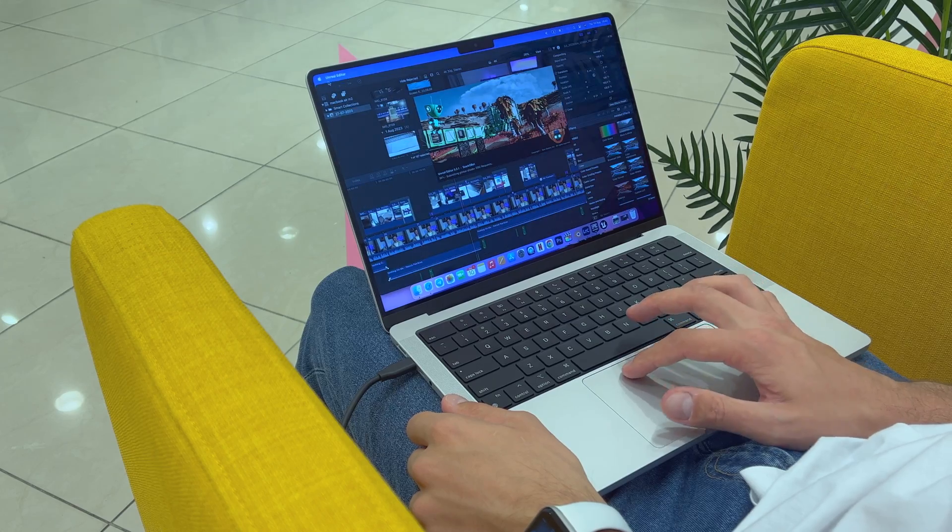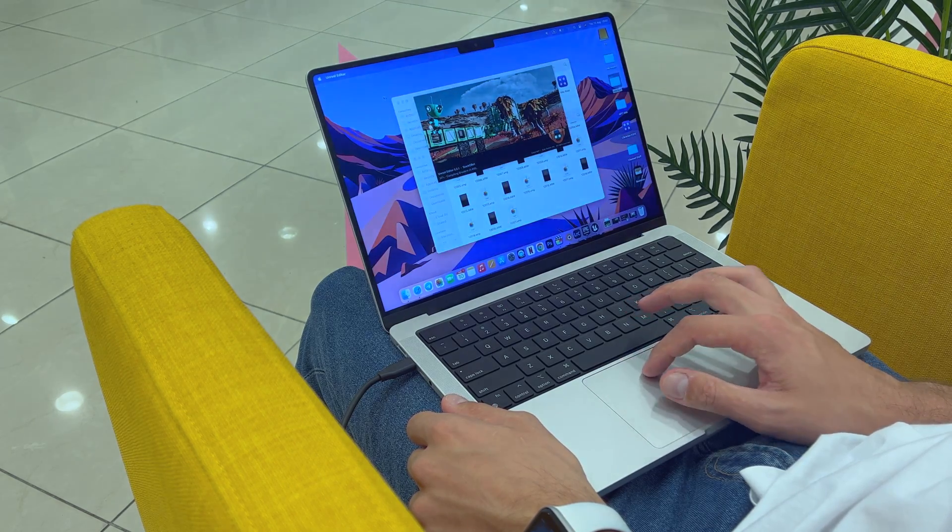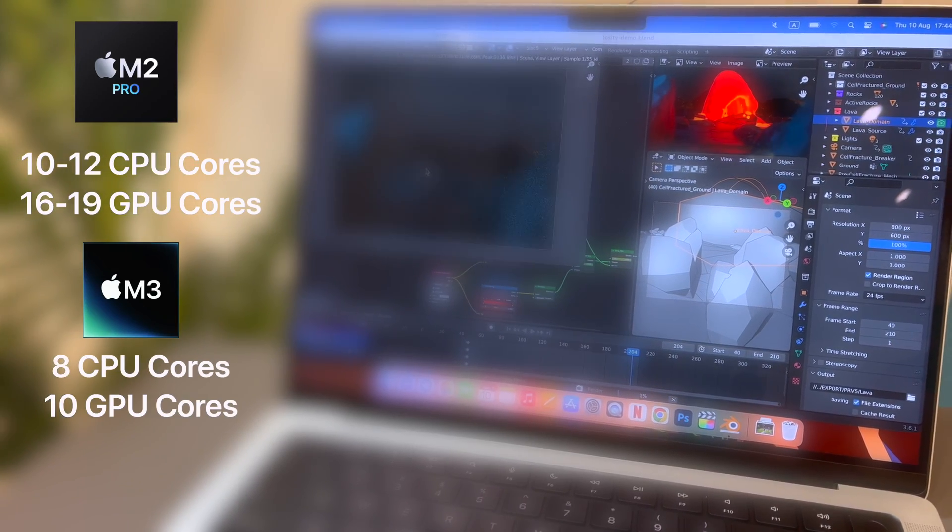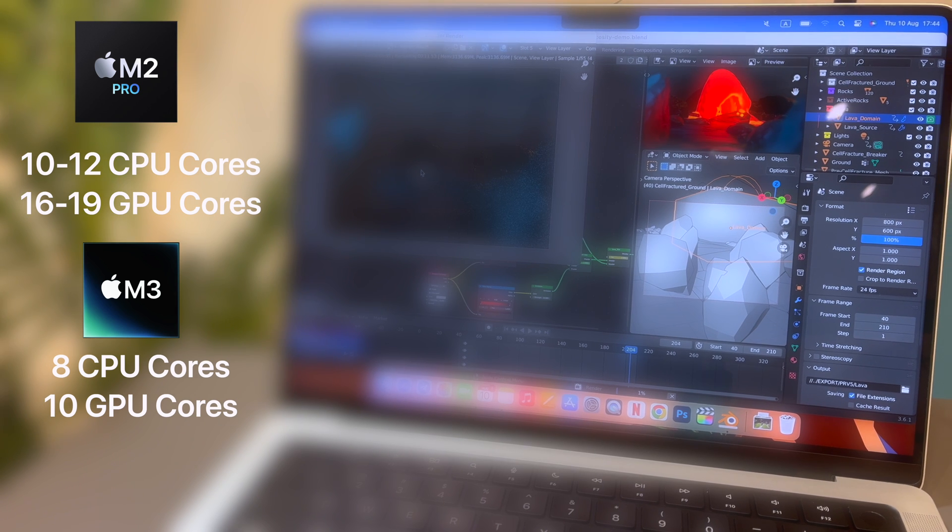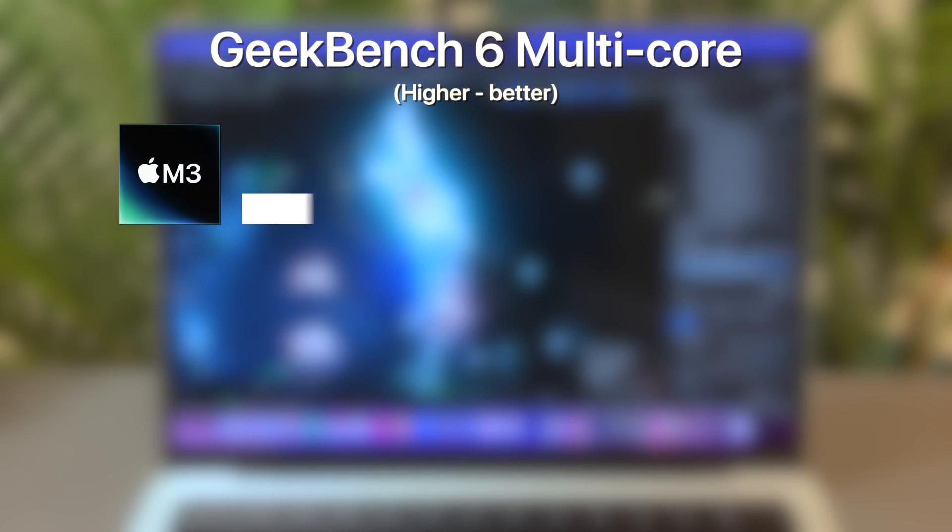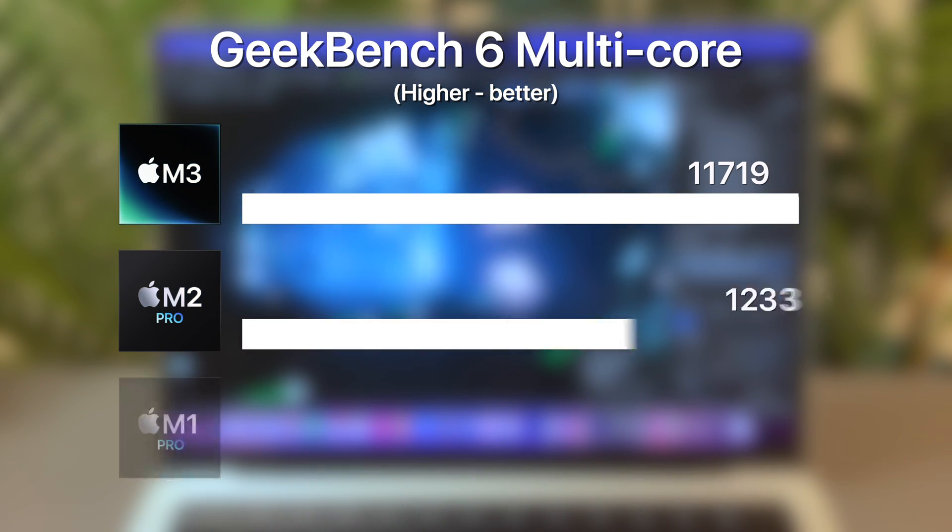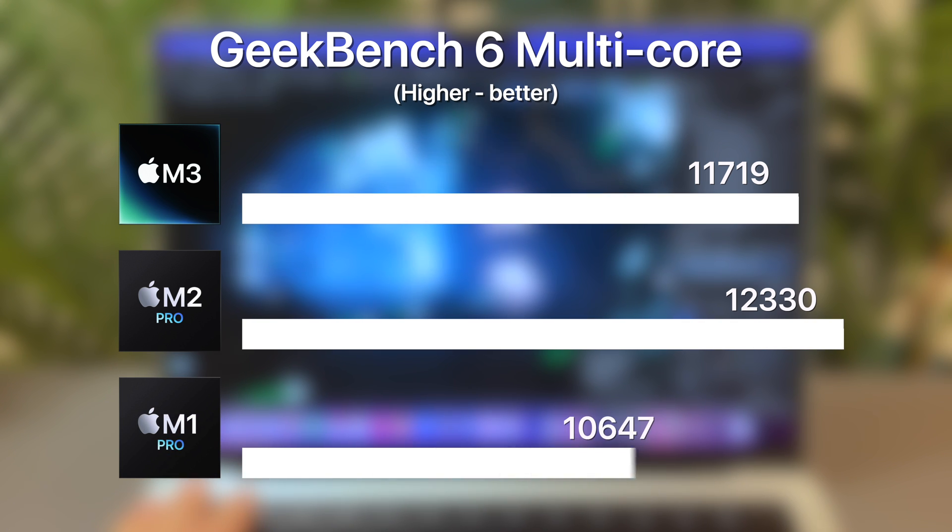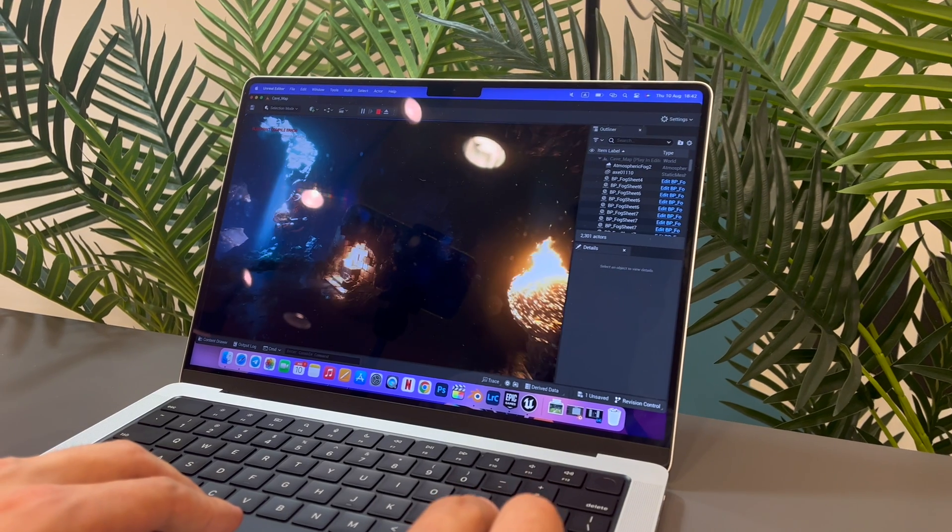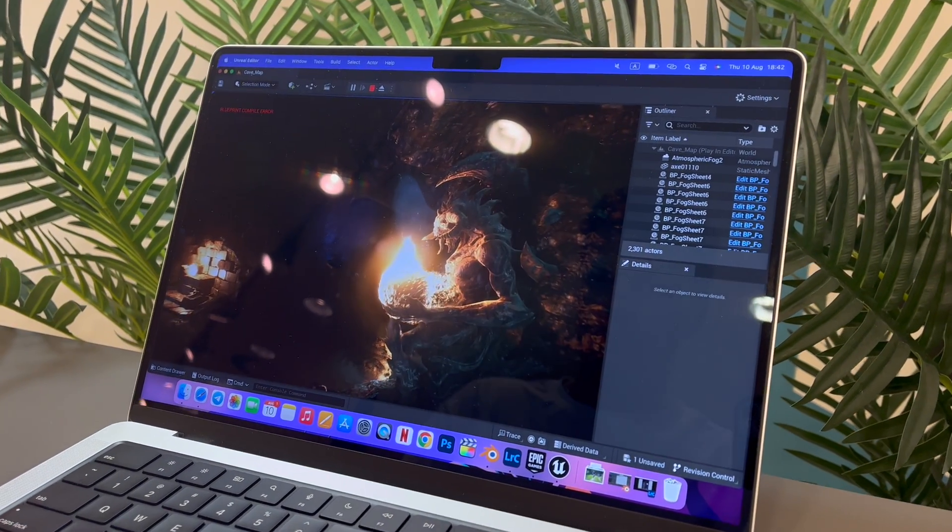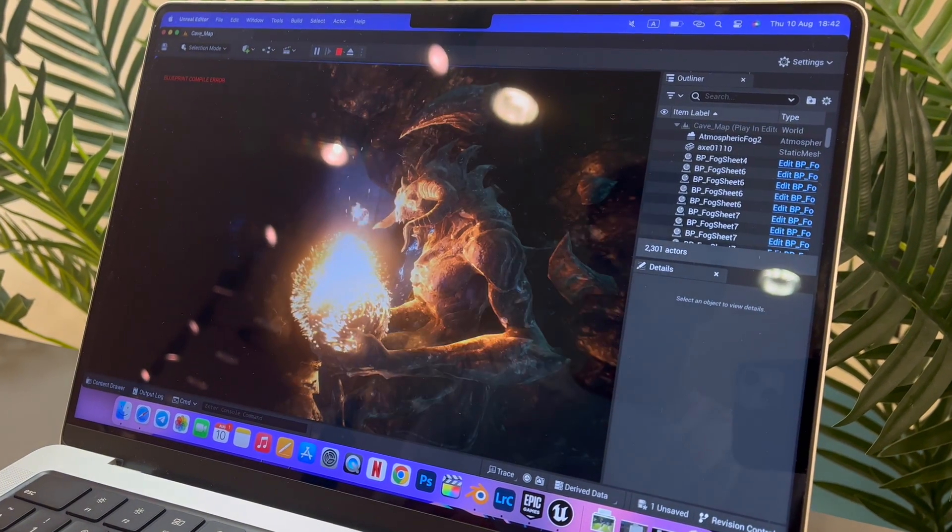The RAM size is not the only thing that's better on the M2 Pro. As I already said, it has more CPU and GPU cores. In tests, the CPU of the M3 with 8 cores scores like the 10-core M2 Pro and around 20% more than the base M1 Pro. This is great news for developers and everyone who does CPU-dependent work.